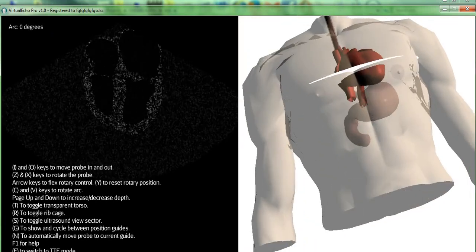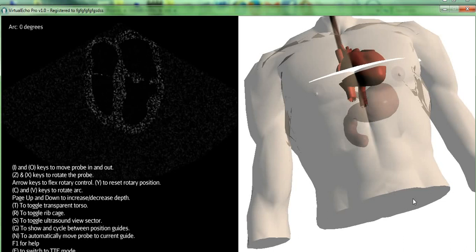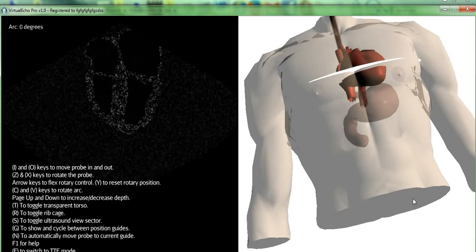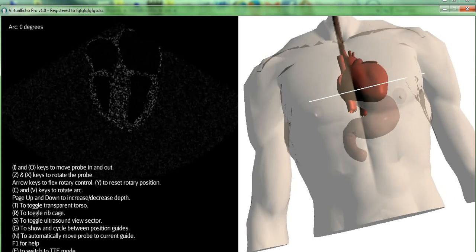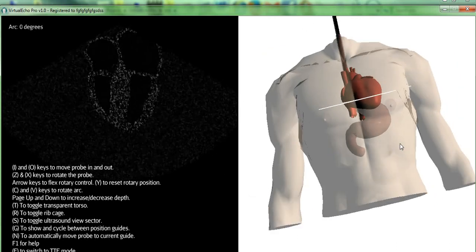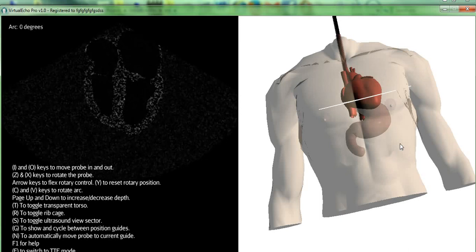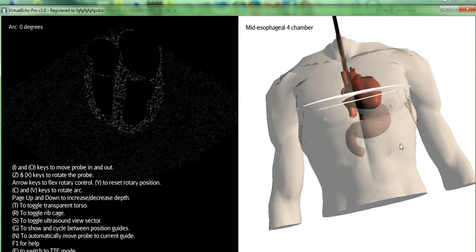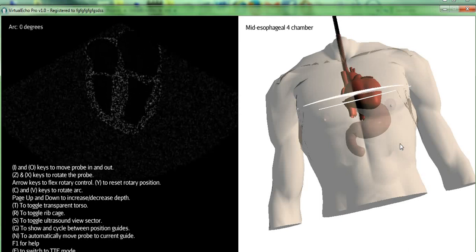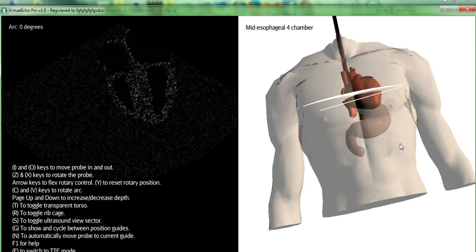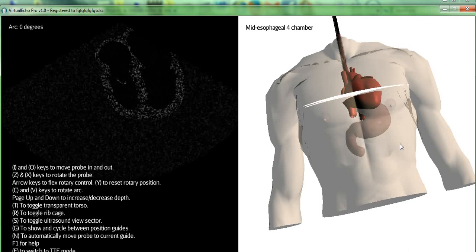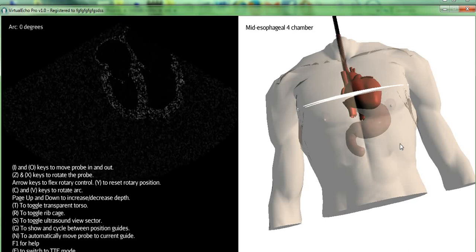As with the free edition, we again have some stored standard views that you can bring up using the G key. And pressing the N key will animate the movement of the probe until it obtains the desired view.